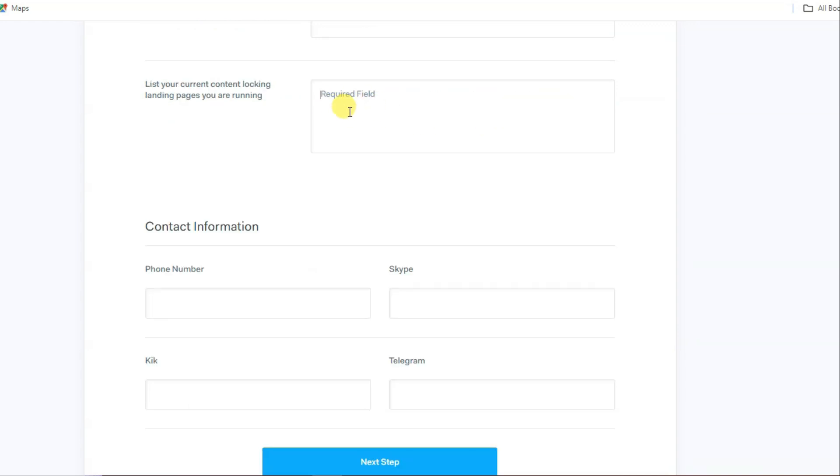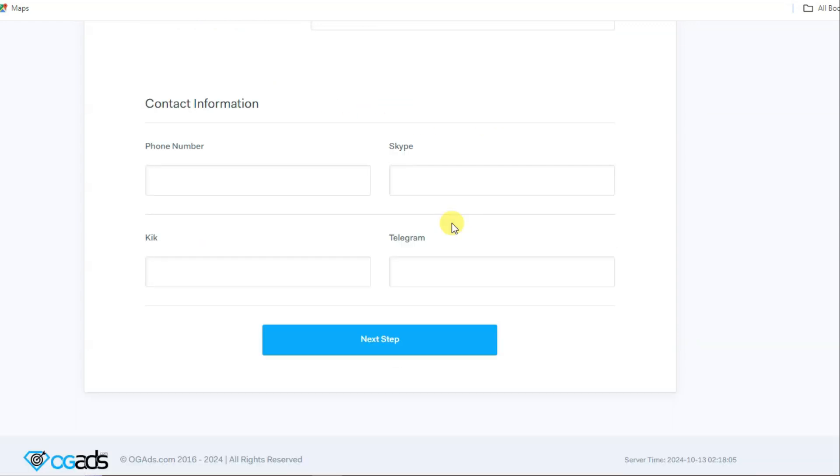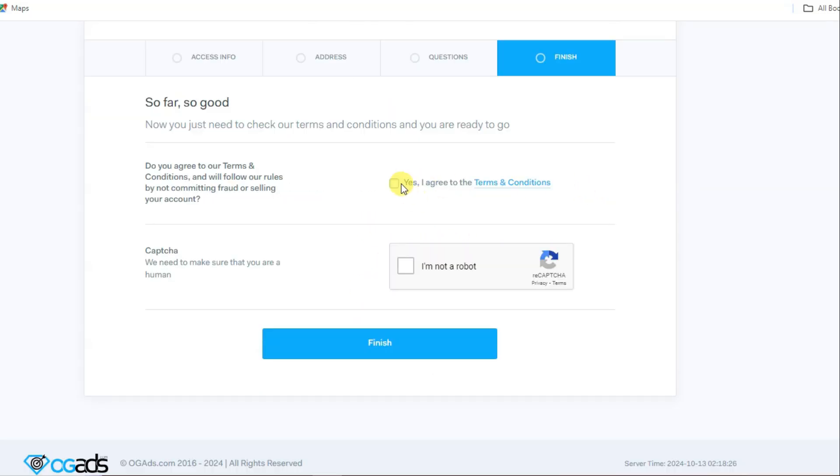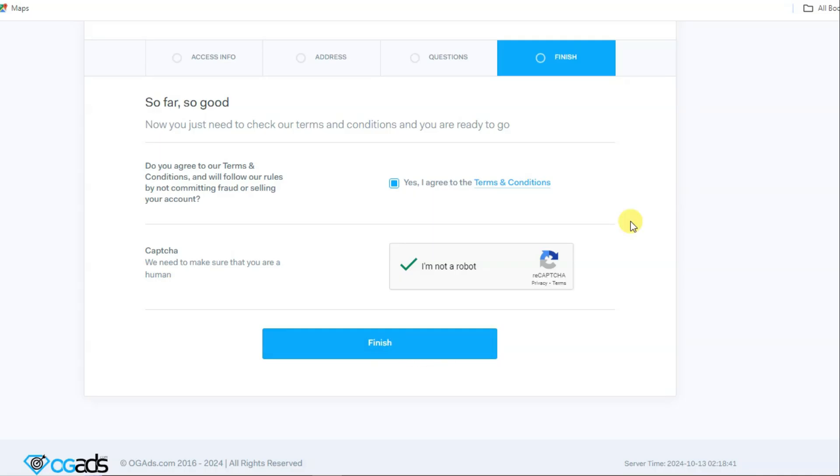Now you can provide your contact details. You can type here your Telegram ID and then click on next button. You can accept its terms and conditions. You can click here to verify this captcha, and at last you can click on finish button. It's very simple to create an account on OG Ads network.